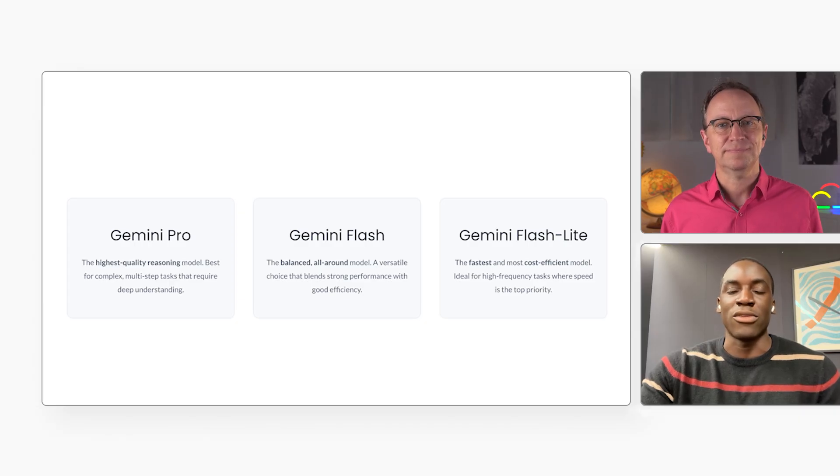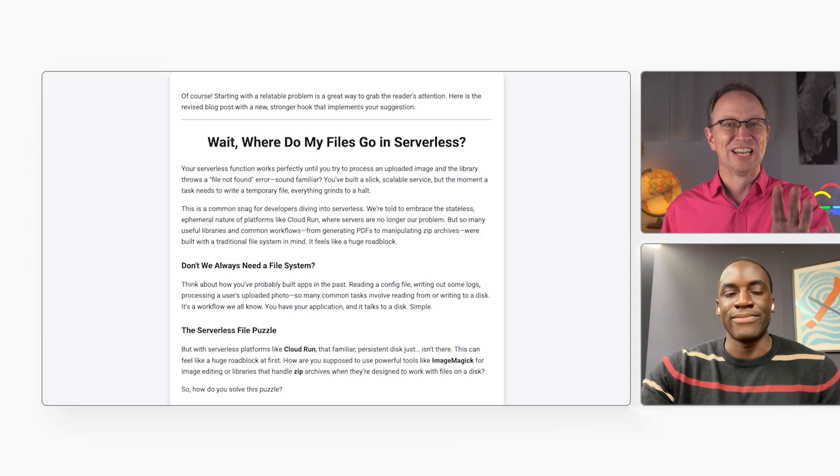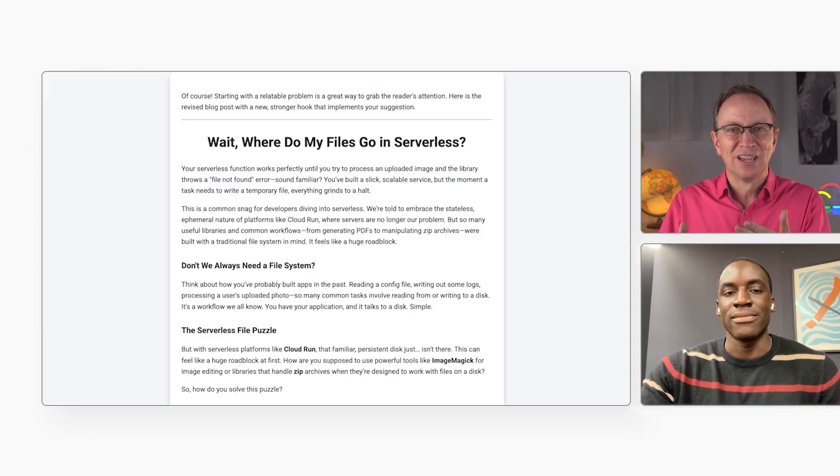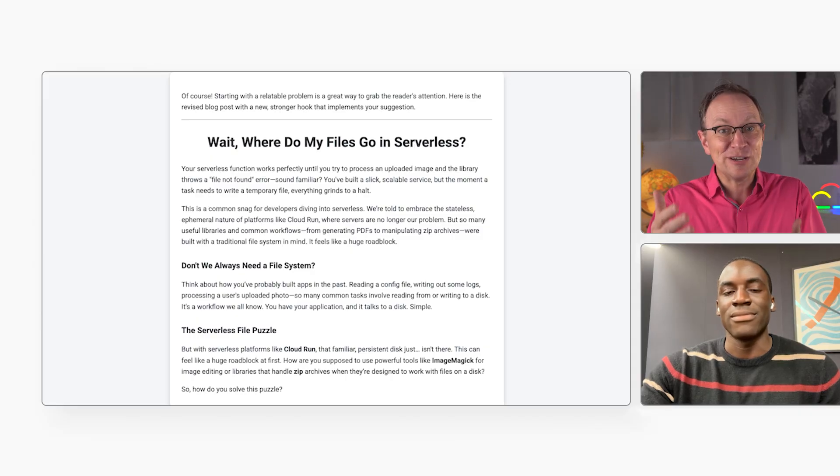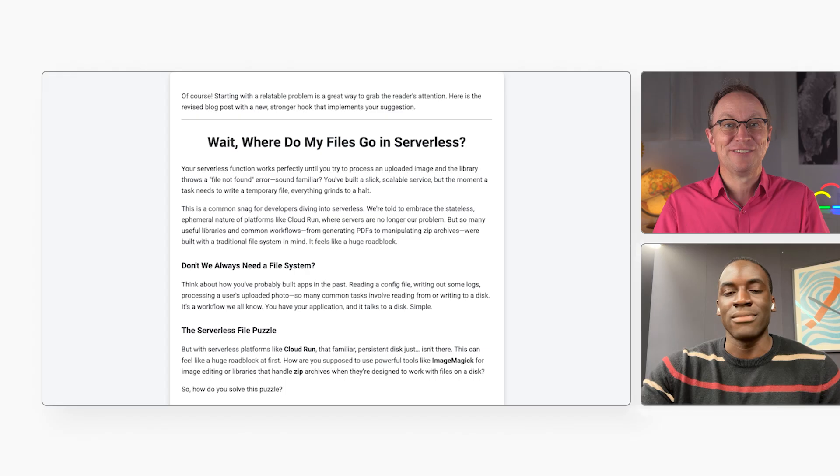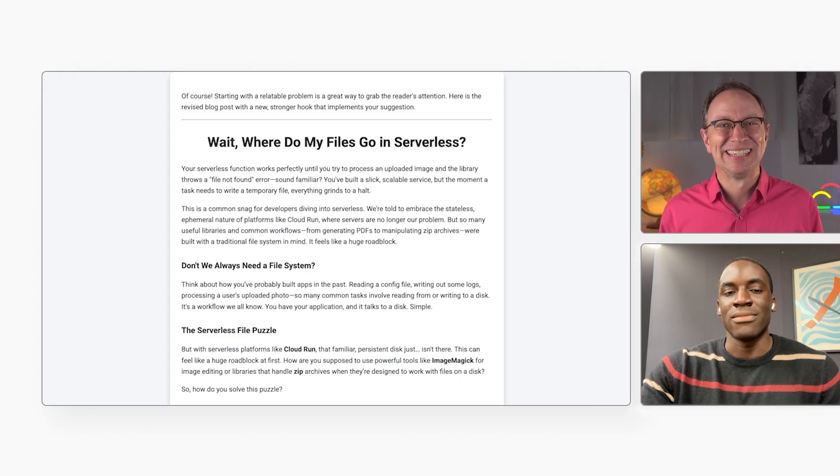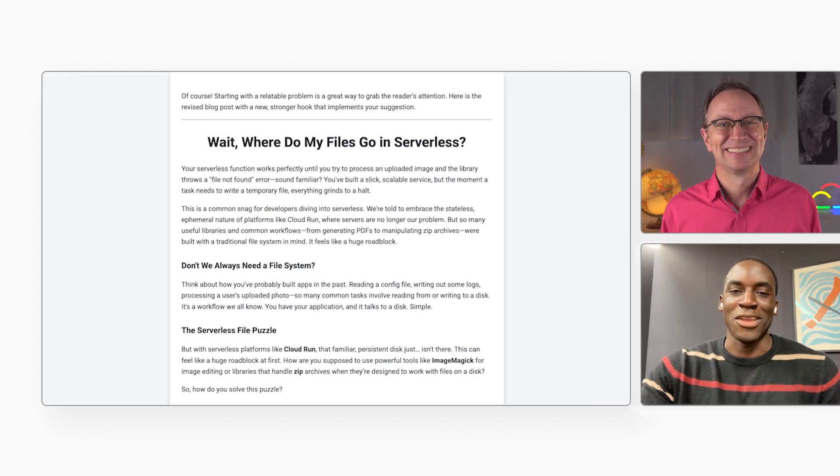Every developer has to decide what's right for their app. I love that new hook. Your serverless function works until the library throws a file not found error. That has happened to me. Was that why you shot this video back in 2023? It may have been. I actually don't remember.